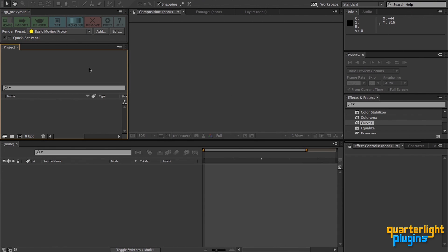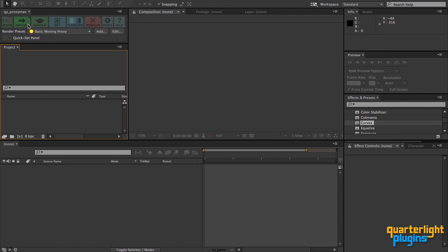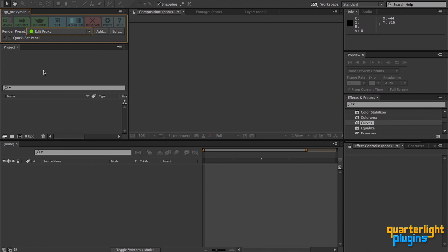QP ProxyMan was initially conceived as a way of performing an automatic conform when footage was imported, kind of like how Avid works, converting imported footage into MXF files for real-time playback. This is still the core functionality of QP ProxyMan. The Import and Proxy button lets us choose some footage to import, which will be proxied automatically. First, I'll just make sure the render preset I want to use is selected, then click on the Import button.